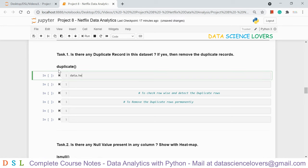In the heatmap, white color indicates missing values. If we check the Director column, it has the maximum number of missing values — 2388, as we can verify from the isnull().sum() result. The Country column has 507 null values. For columns with very few null values, such as 1 or 2, the heatmap shows them faintly.